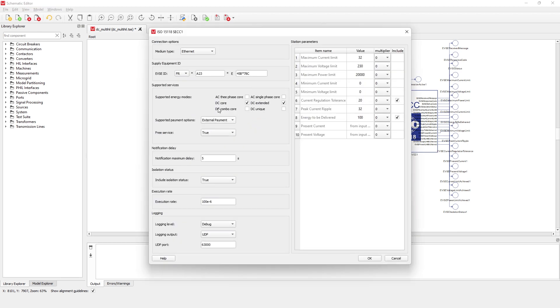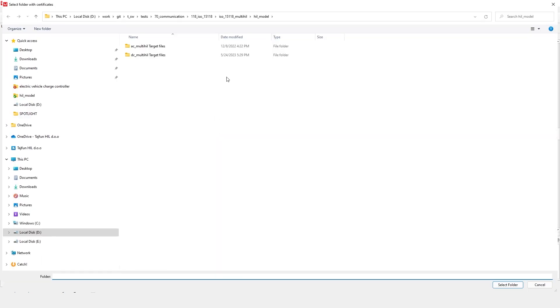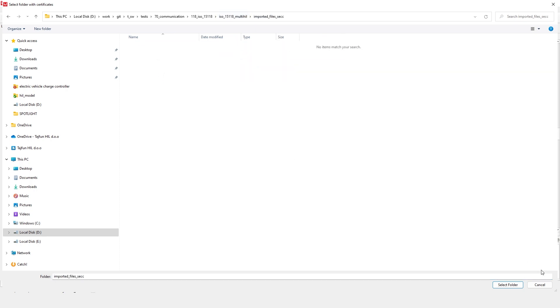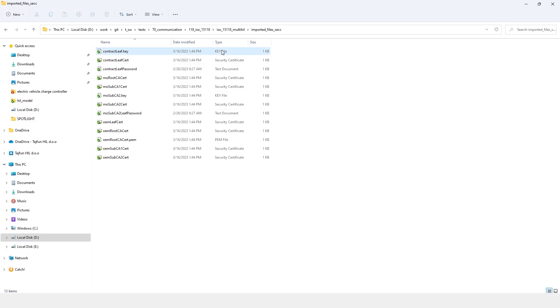When contract is selected as the payment option, a new option will appear in the dialog box to import the certificates for the SECC. Let us click on choose folder and select the folder where our certificates are located. For the plug-and-charge feature to work properly, you need to make sure you have all the necessary files inside the certificate folder.